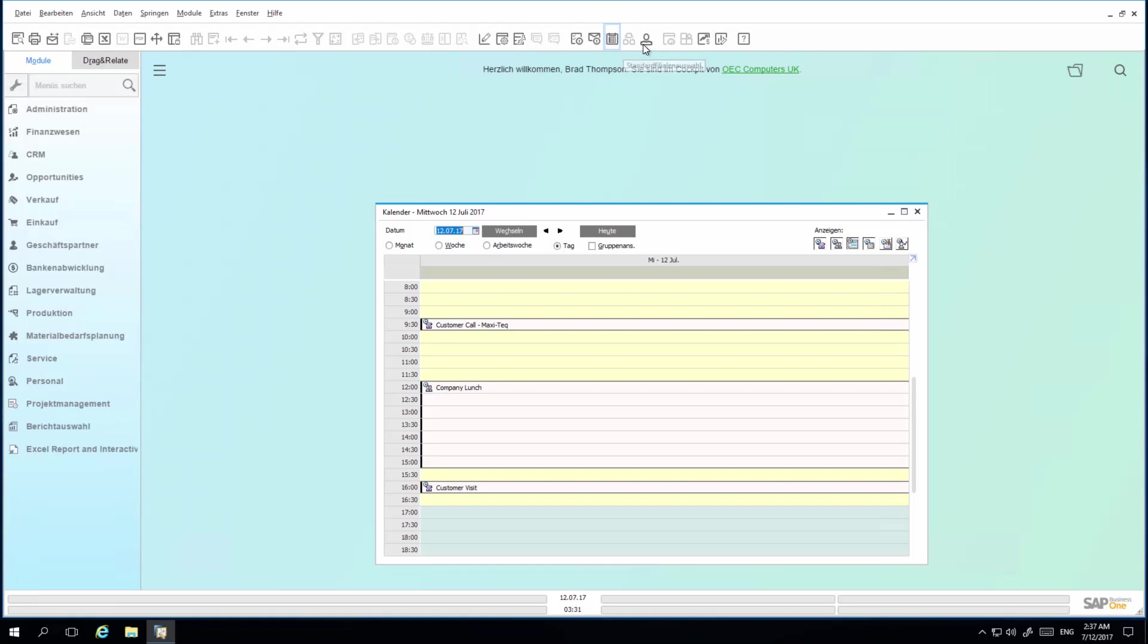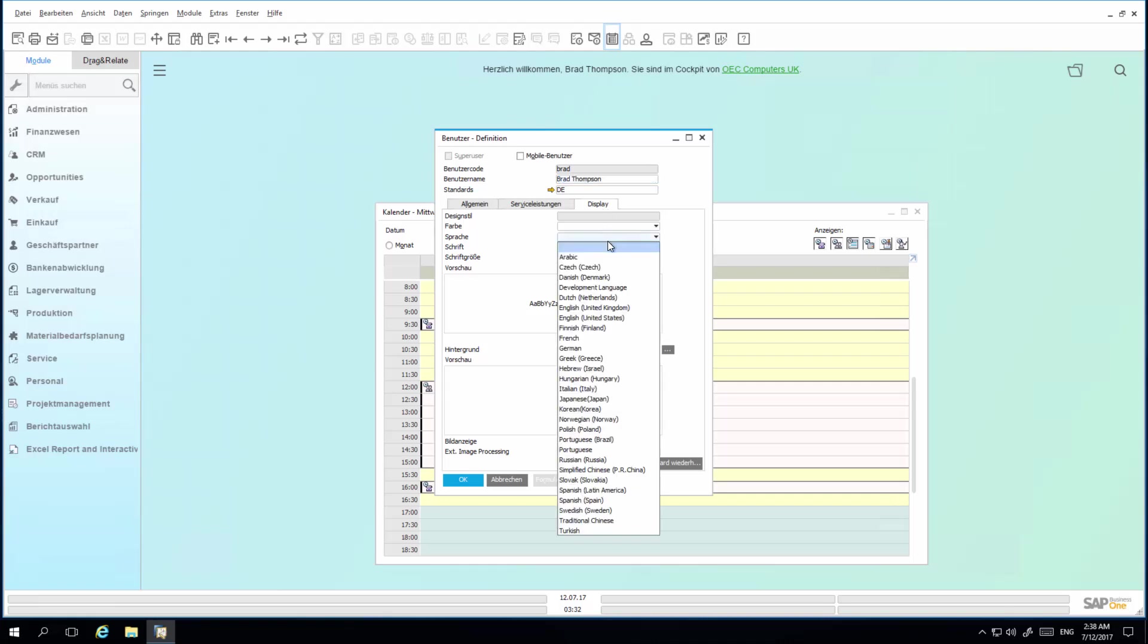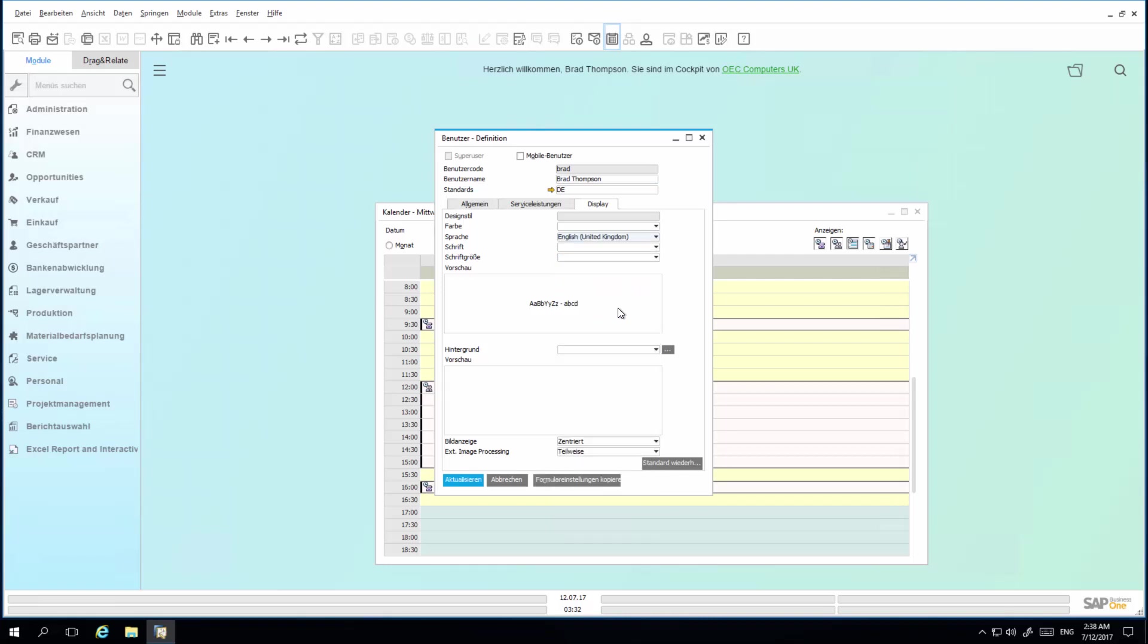By selecting the My Personal Settings icon, he can quickly access his user settings. In the user setup window, and under the display tab, he can easily change the language settings back to English UK. Brad would also like to change the font size back to 10.